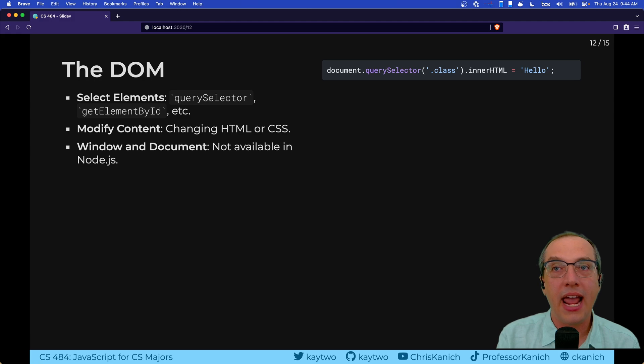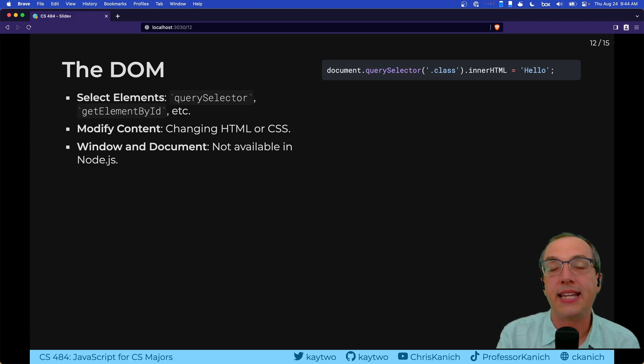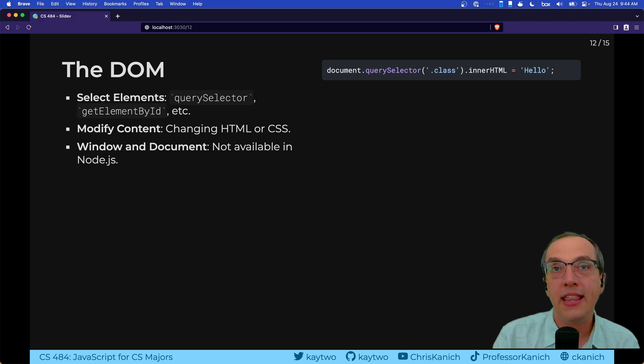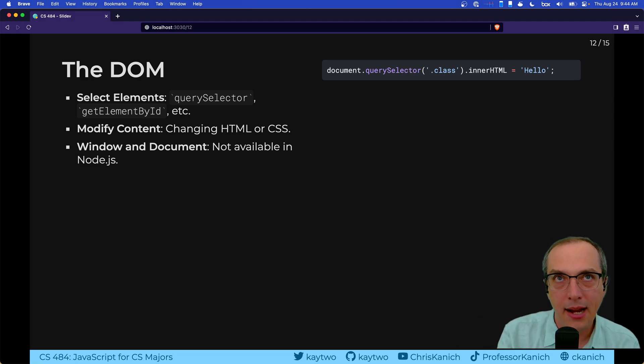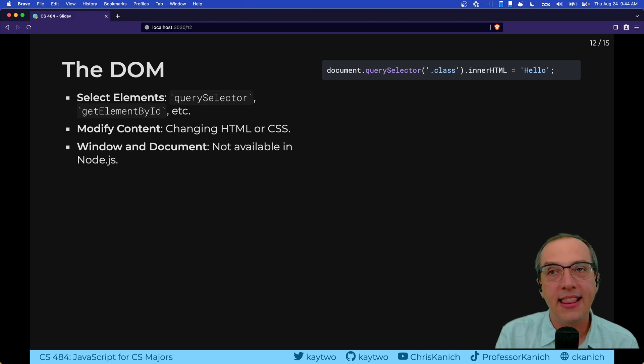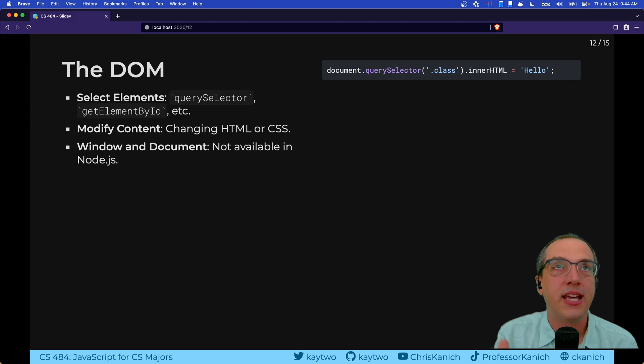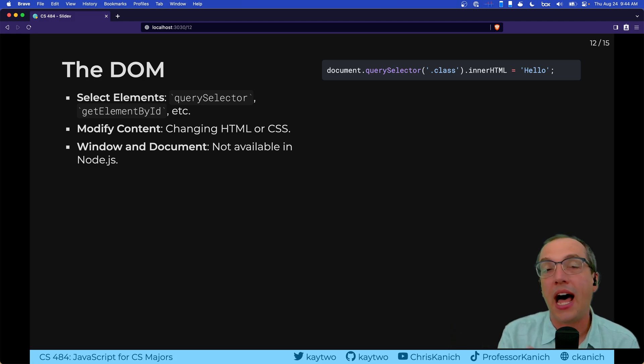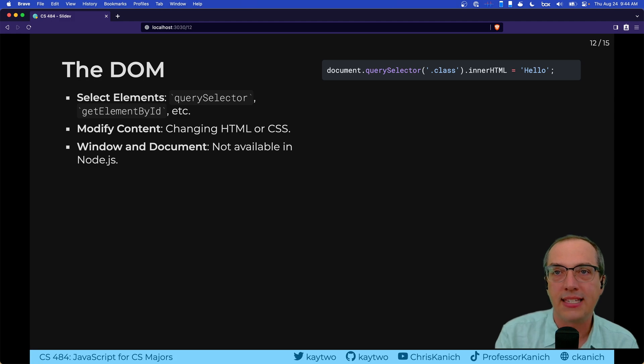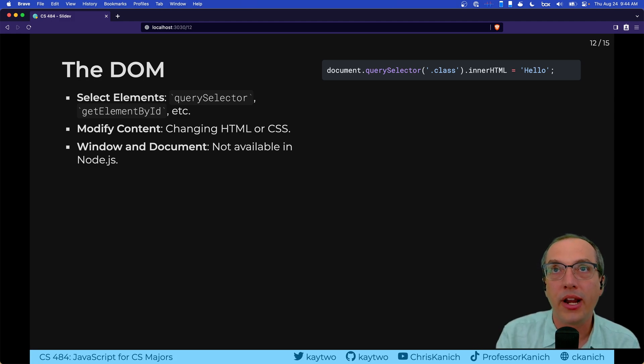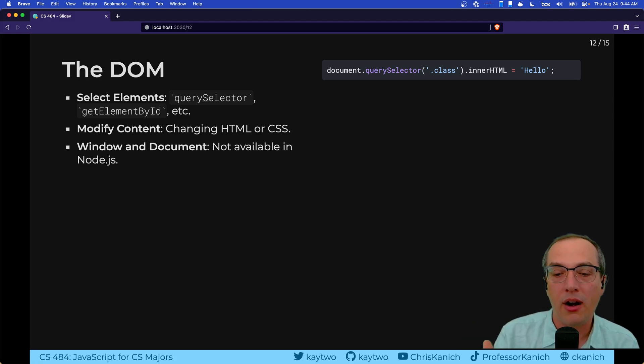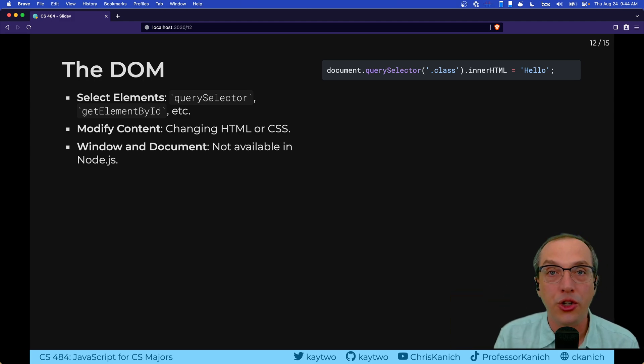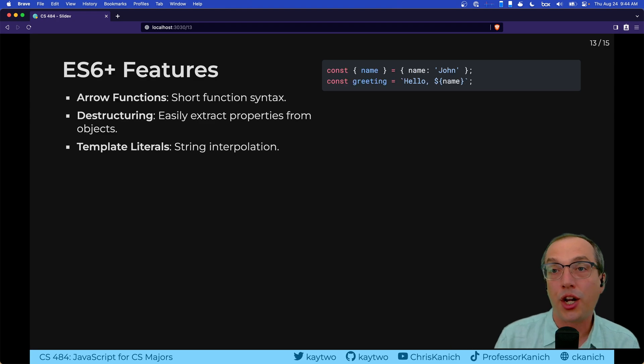In this example, we're running a query selector, which is asking the document, hey, search within your tree and find an individual node that has the class named confusingly class, and then set the content of that node to hello instead of what was there. Otherwise, there's a lot of different ways that we're going to interact with the DOM over the course of the class. And that's basically the way that we create web applications, where what's shown to the user changes without the user having to load a completely new HTML.